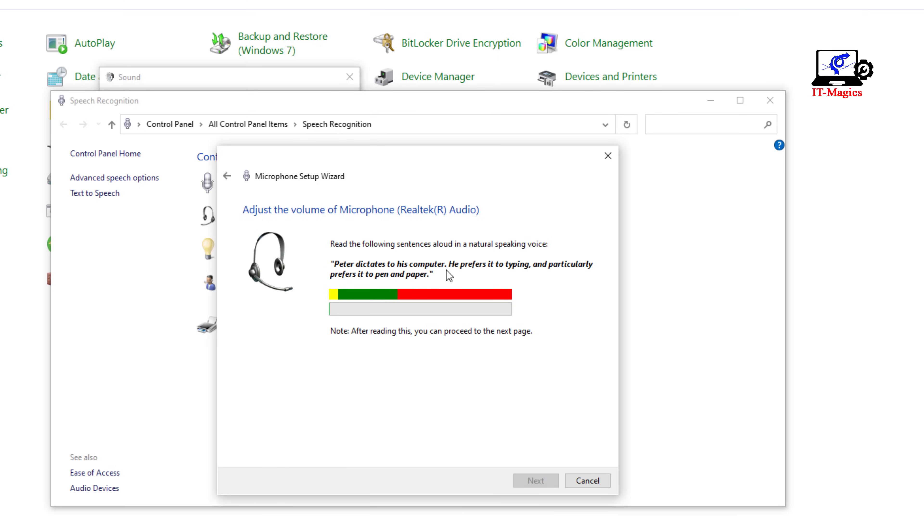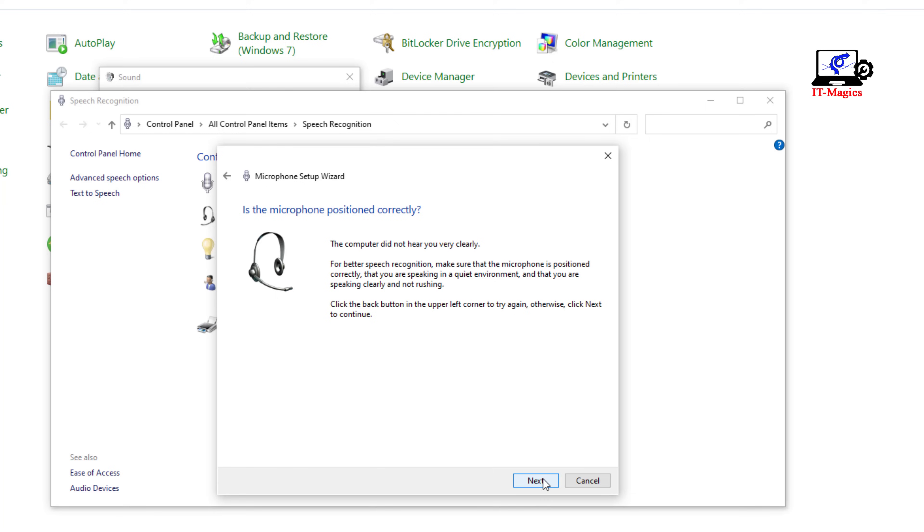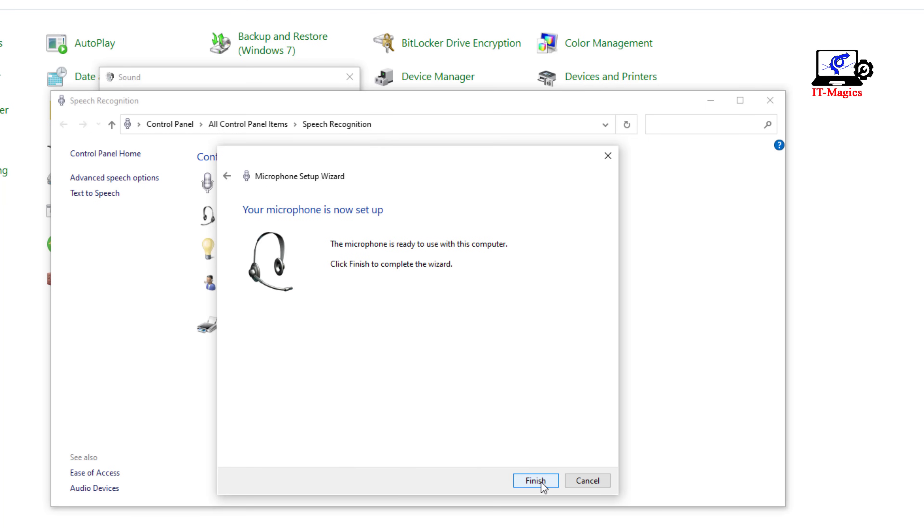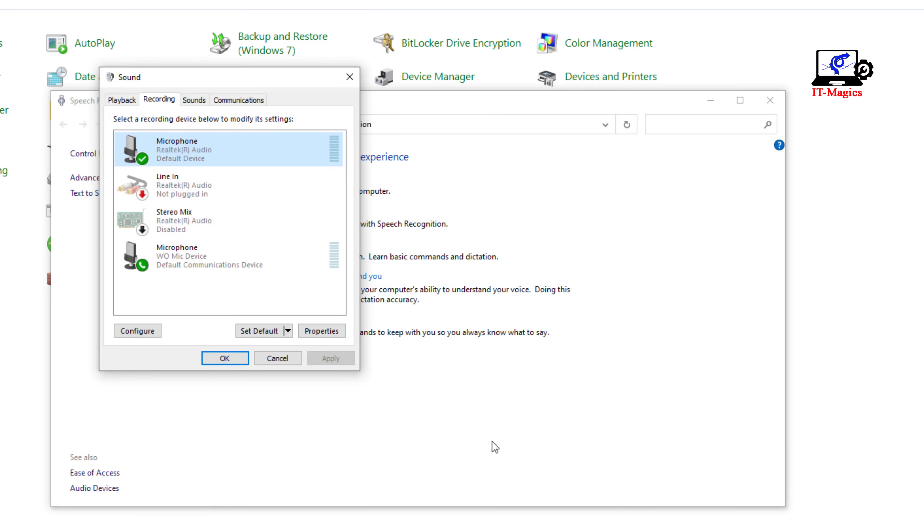Peter dictates to his computer. He prefers to typing and particularly prefers it to pen and paper. After doing this process the next button is visible. Just click on next, okay, it's finished. Just finished, then okay.